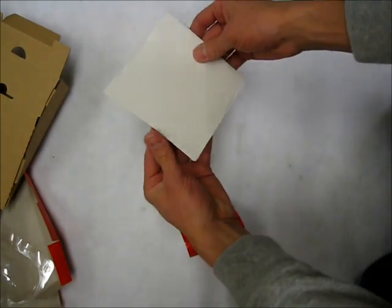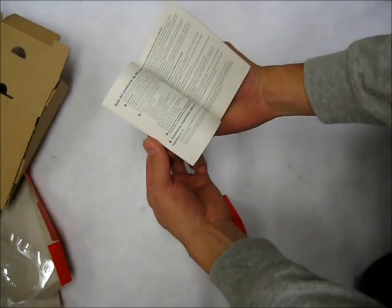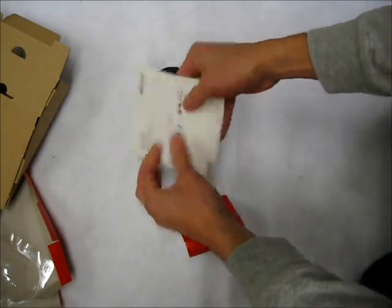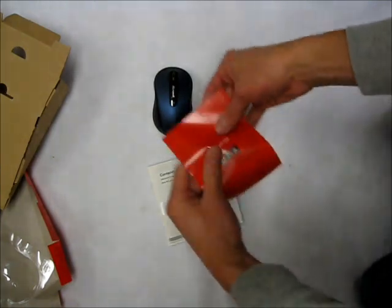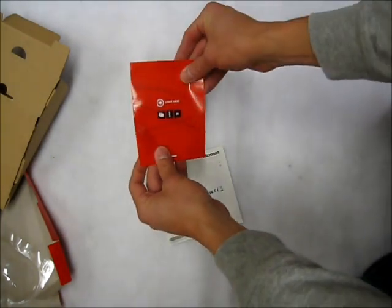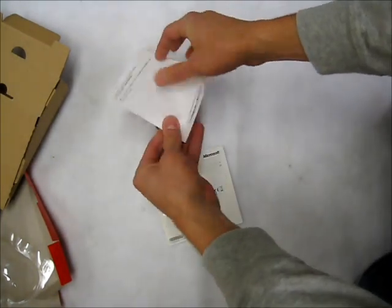Pretty basic user manual. Mostly just warnings and whatnot. Quick start guide.